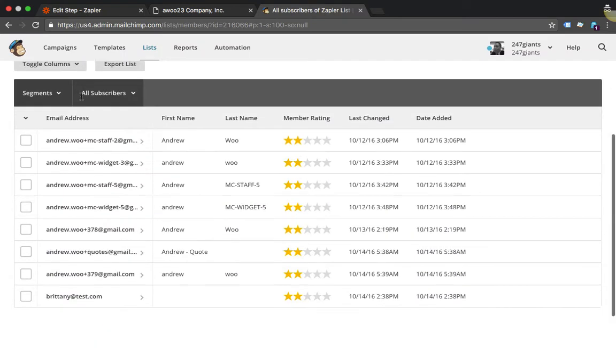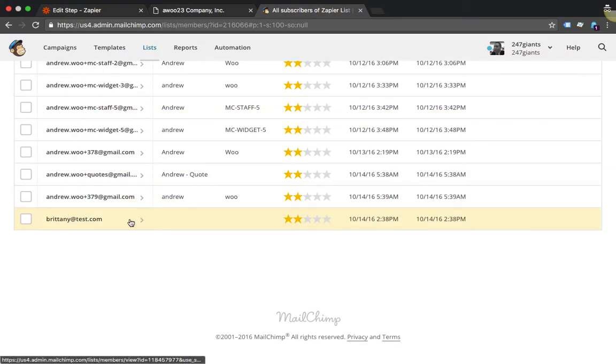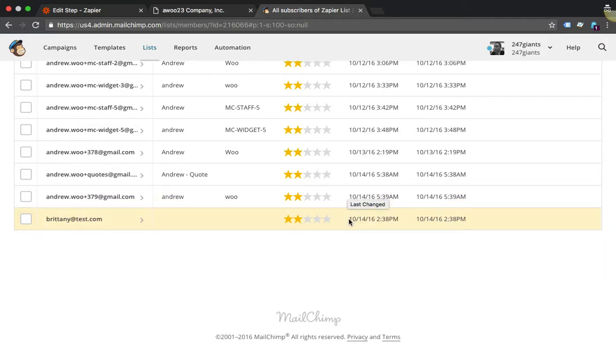Here's my Zapier test list and I can see that this subscriber was just added and this was the date and time just a few minutes ago.